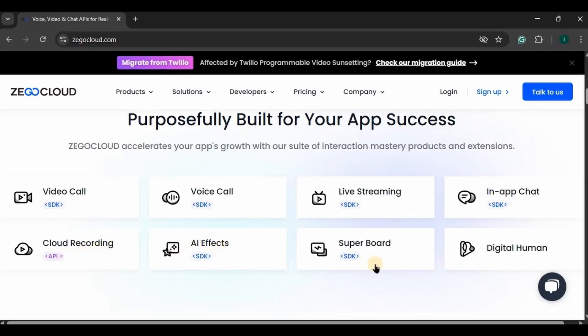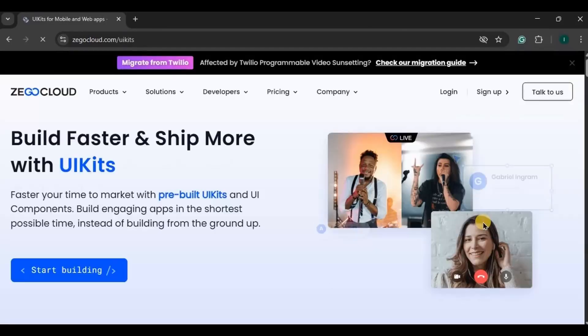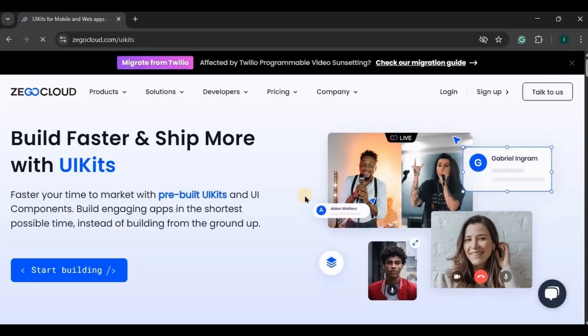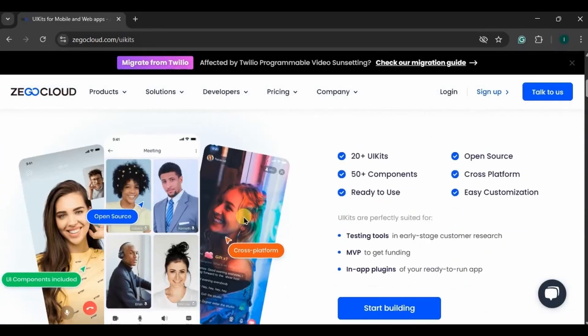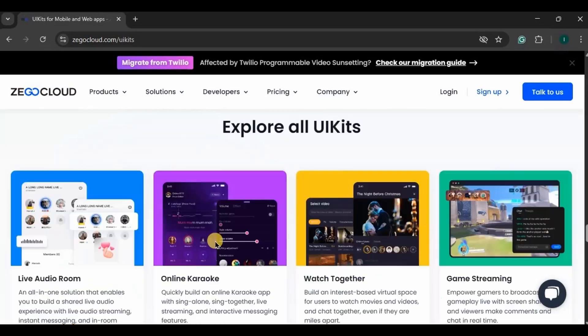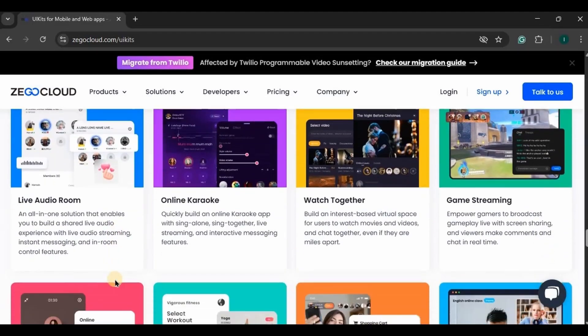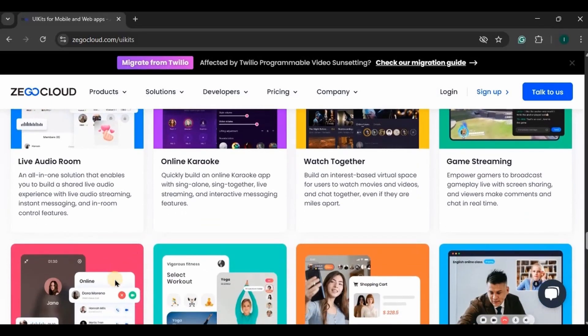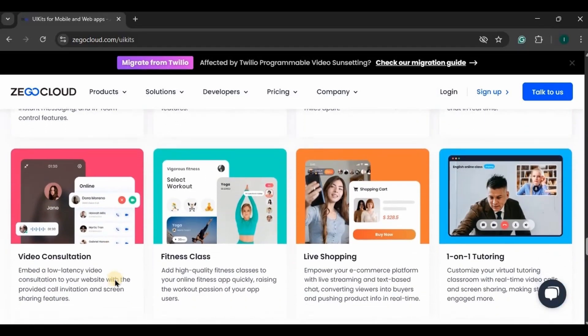They offer multiple services like video calls, voice calls, live streaming, in-app chat, cloud recording, AI effect, super board, and digital human. You can see more of their services over here. In UI Kits also, Zigo Cloud provides you with 20 plus UI Kits for different services, means they already provide you with the code which makes app building quicker and easier.